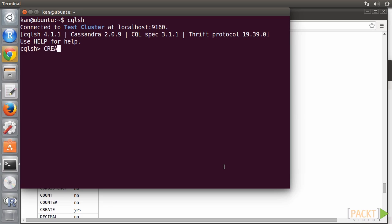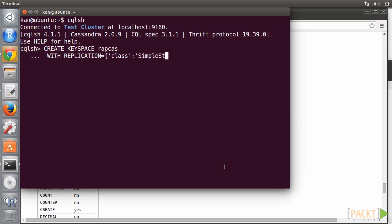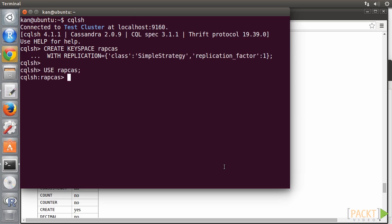We can type: create keyspace RAPCAS with replication equals class simple strategy, replication factor 1. Then, use it. Type: use RAPCAS. Alright, we created the keyspace.